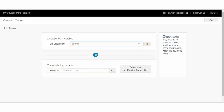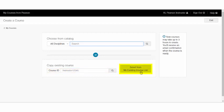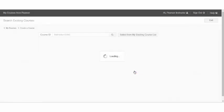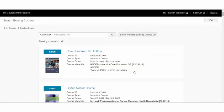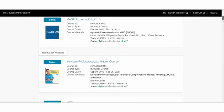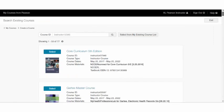If you're copying another instructor's course, you will need their course ID and you can put that information in the course ID box. Or if you're copying your own course, you can simply select the Select From My Existing Course List button. All of your available courses will show.